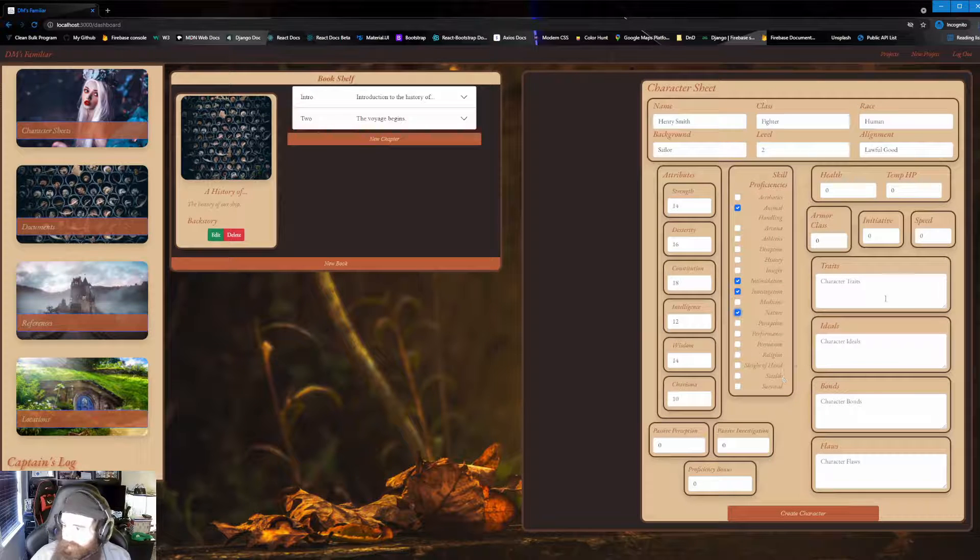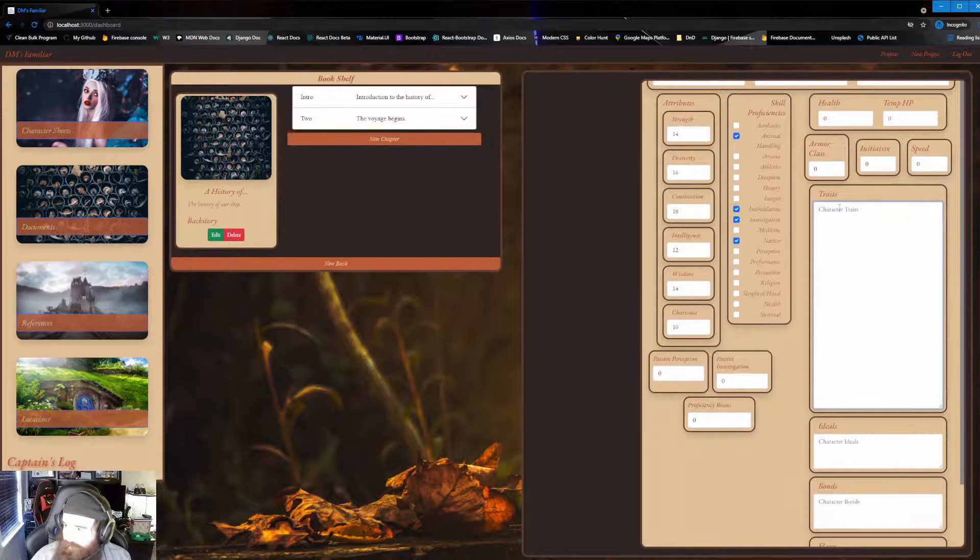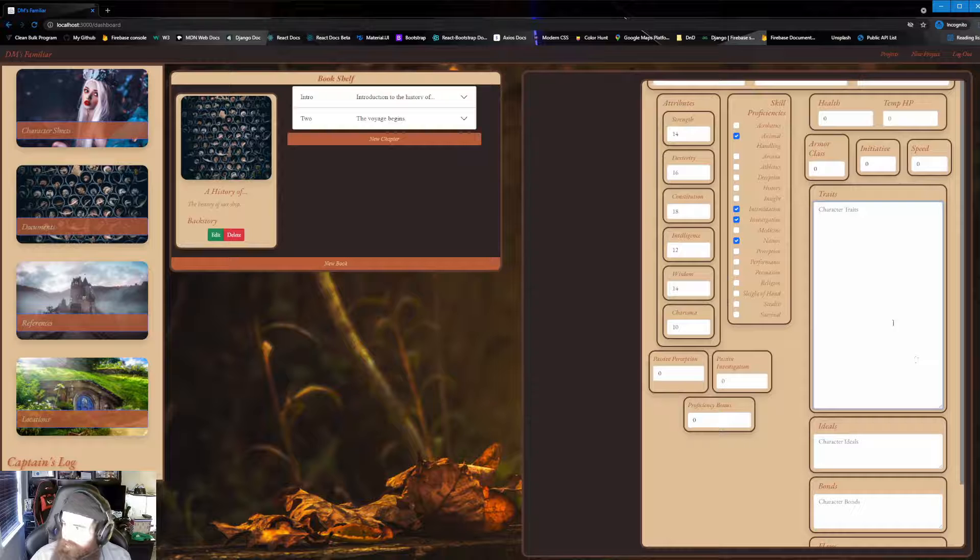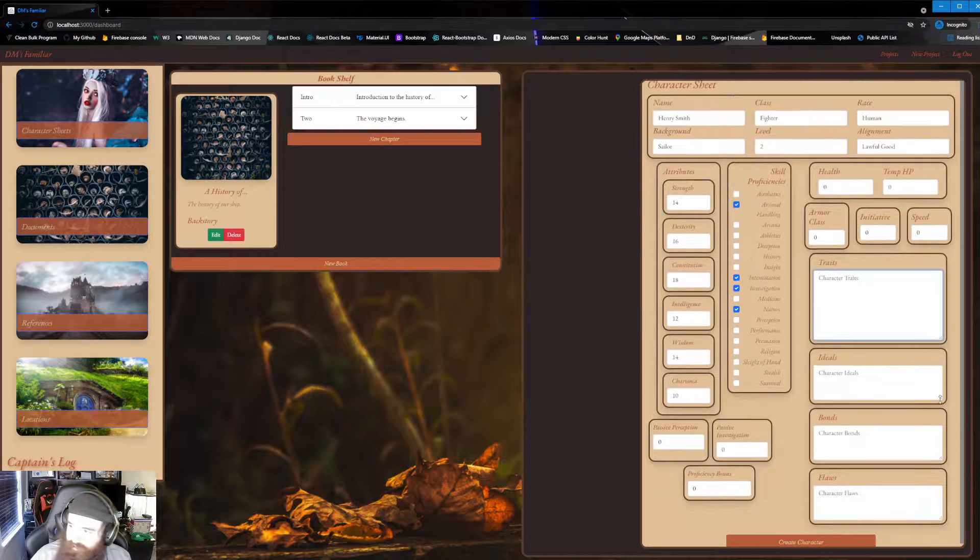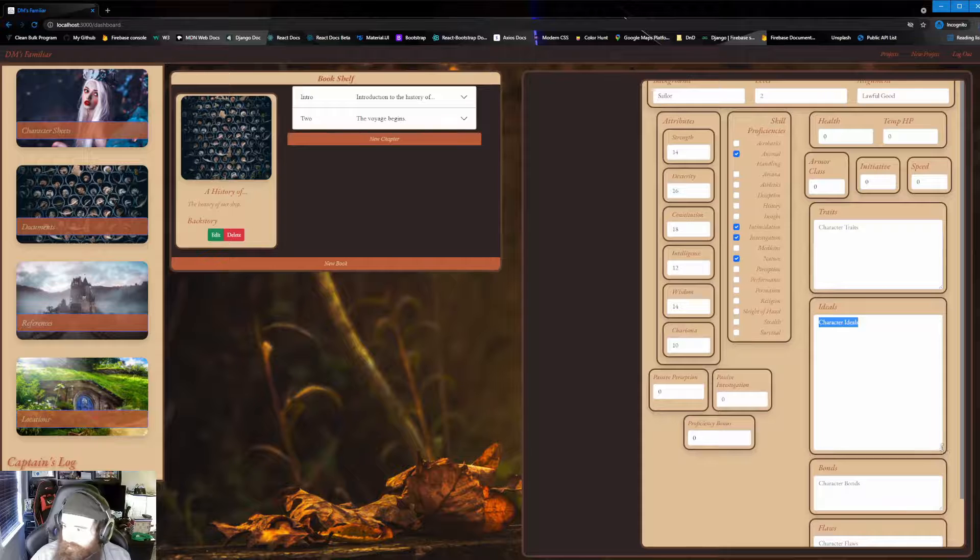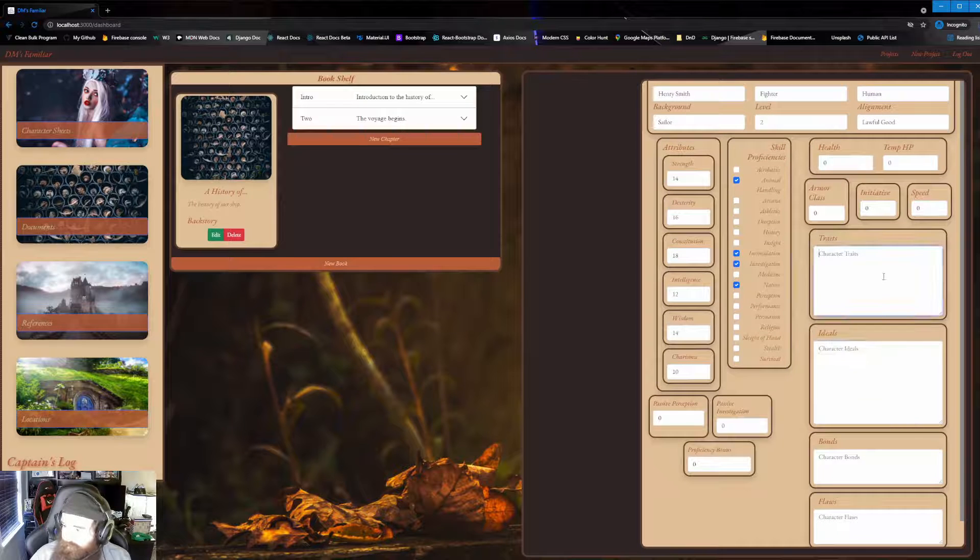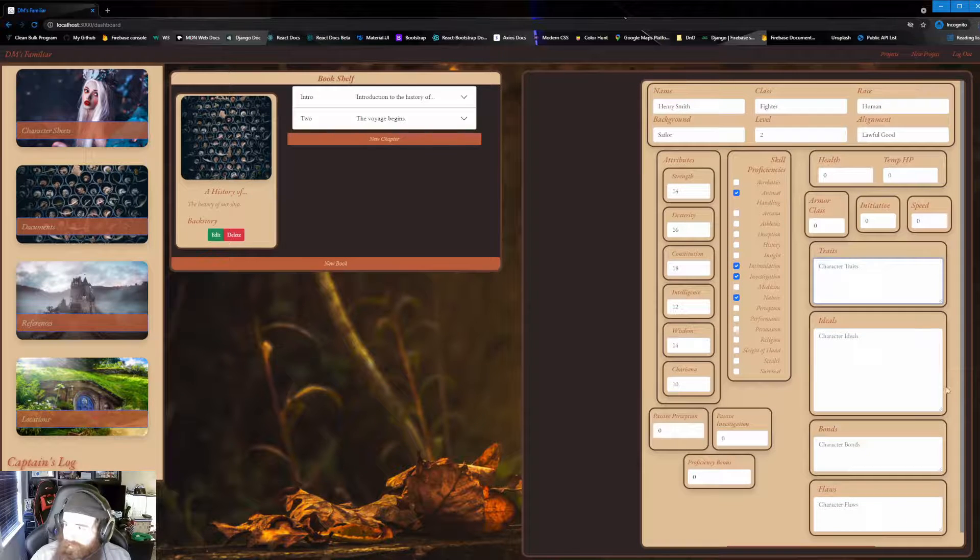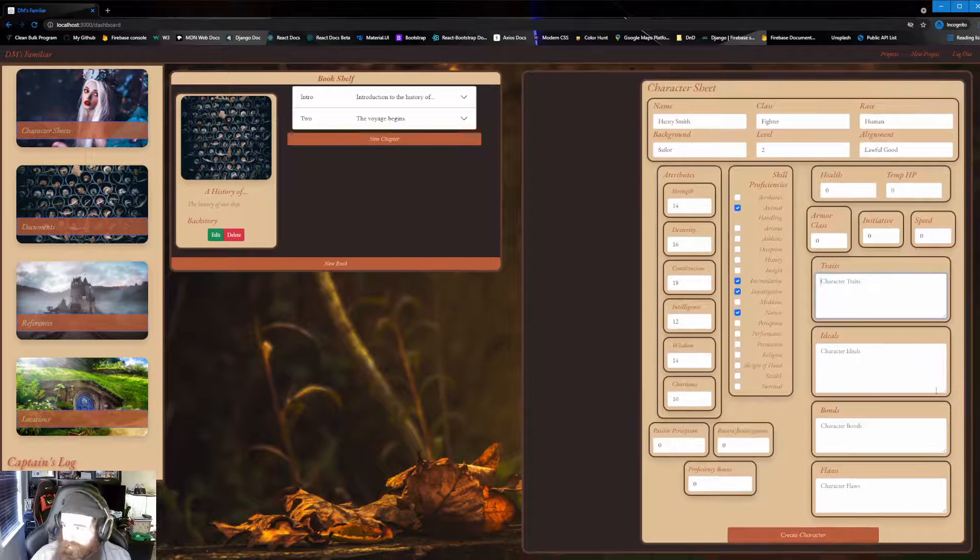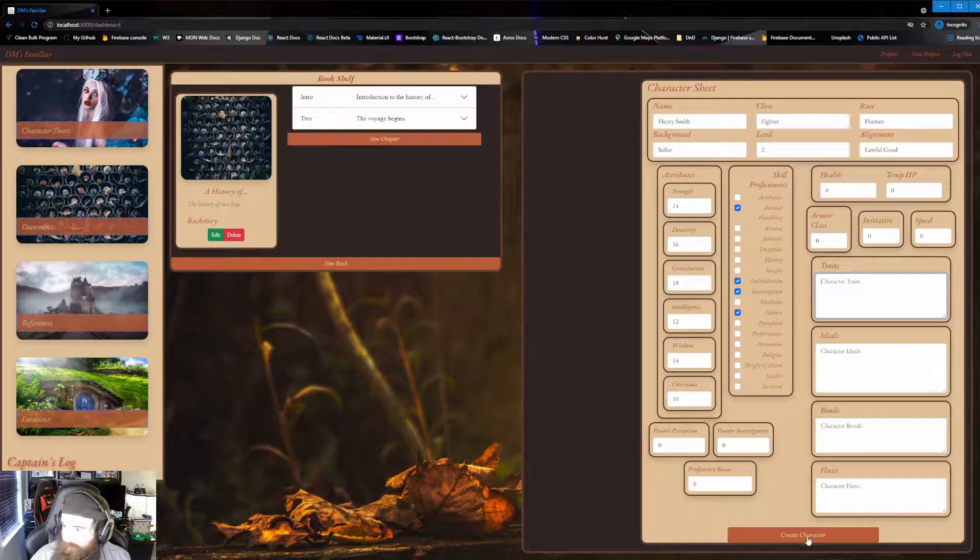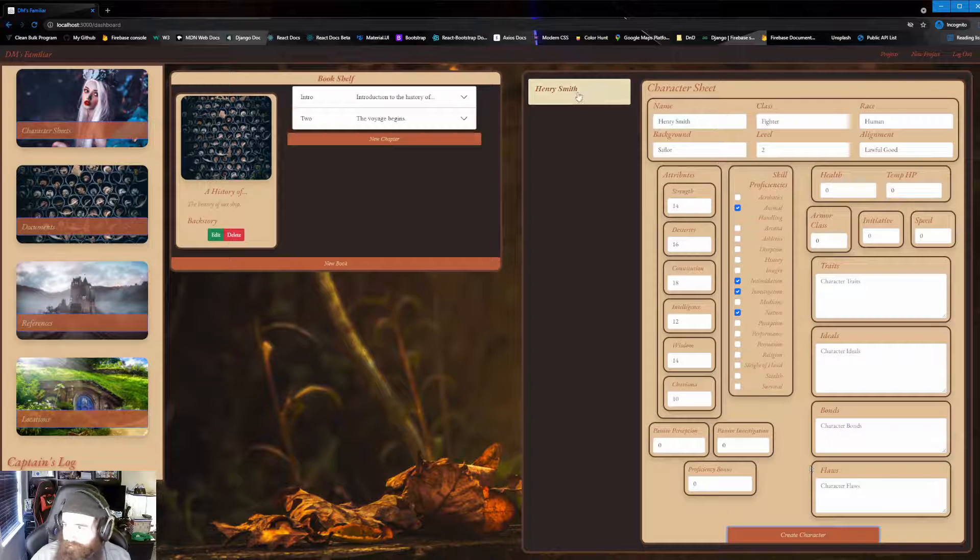So now we have all those in there. Now the nice thing over here is you can now actually start really fleshing out your character. So if you want to, you can expand this out and really fill in all your traits and everything else. What are their ideals? Bonds, flaws, you name it. Everything you would need to know for your character. But for right now, we're just going to go and create this character as is. And it populates up here. Now as we create them, it will actually keep on going down the list for you to be able to actually select through them all.